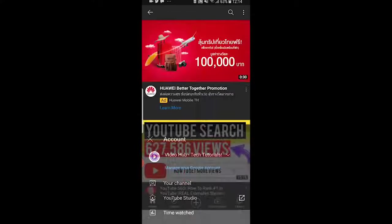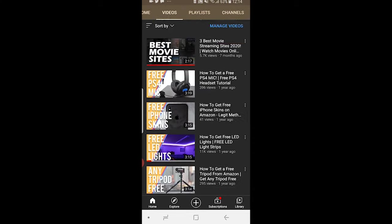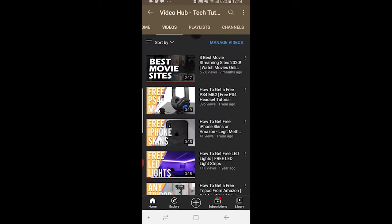Once you've done that, go to your channel and it will bring up your channel. You can go to the videos section and here you'll see a list of all the videos that you've ever uploaded.